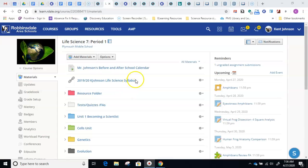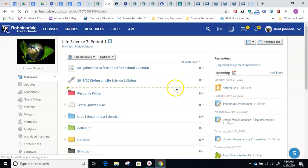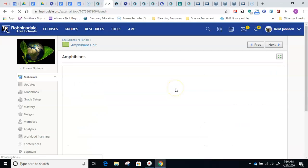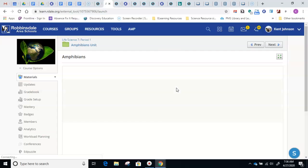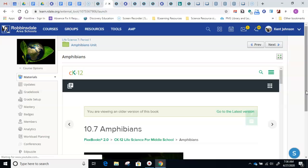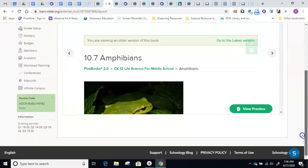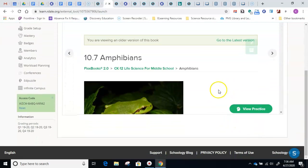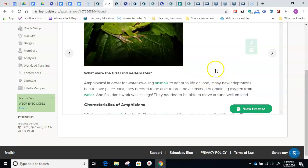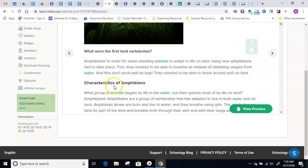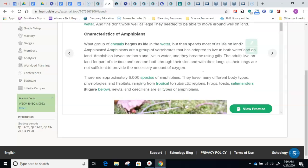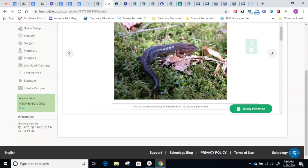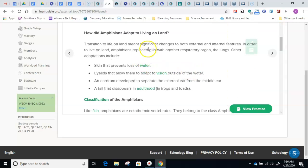So if you go over here to the right side under Upcoming, Monday, April 27th, and the little square puzzle piece, click on Amphibians over here, and you'll see that the CK12 app launches. And once you do that, you want to pull that up and scroll through and read about the characteristics of amphibians and different types of amphibians.